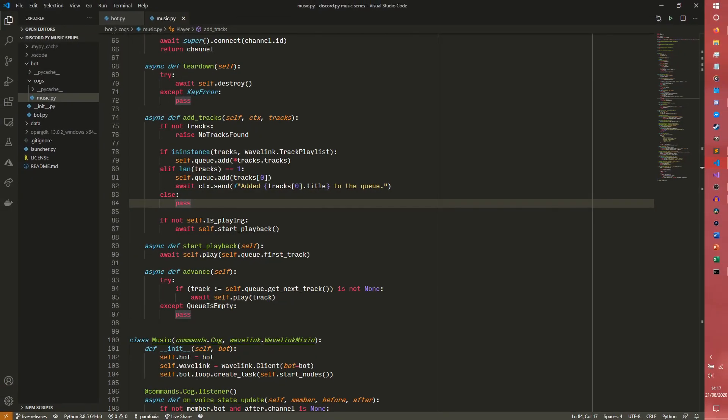Hey guys, my name is Eason, this is Carbroad and welcome to the series where I teach you how to build a discord.py music bot for your server. Today we are talking about more or less what we were talking about last time, except we are going to be adding the ability to search for a song rather than having to provide a specific URL.